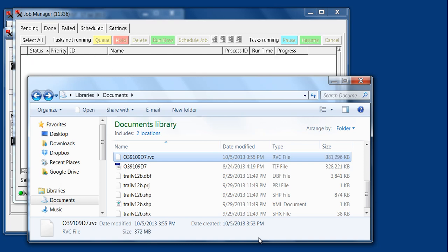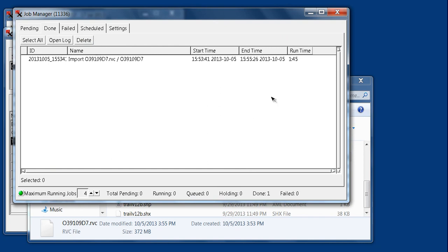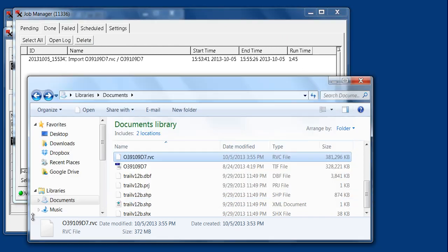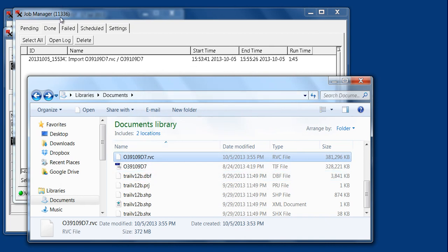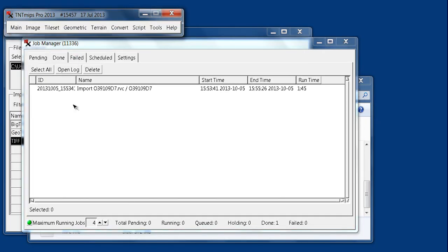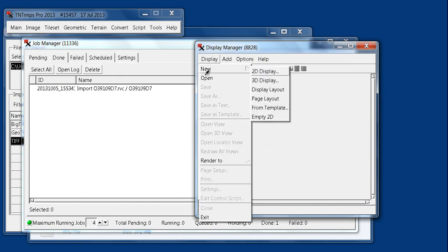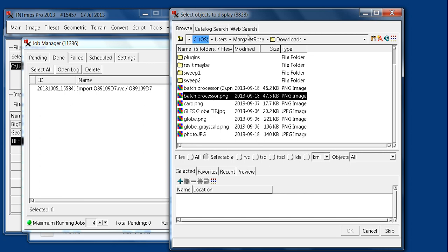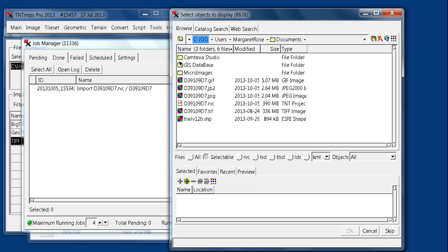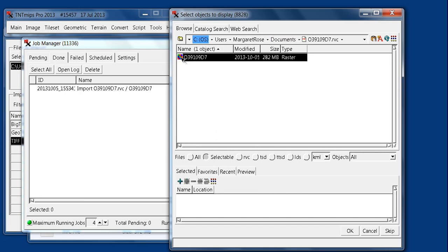The RVC changed from 8 kilobytes to 381, and looking at the done status, we notice that our run time was a minute 45. So we now have an RVC created out of our TIFF. If we double-click that, we'll go to Main > Display > New 2D Display, navigate to our documents, open the RVC, add the TIFF that's embedded inside the RVC, and there's our file.